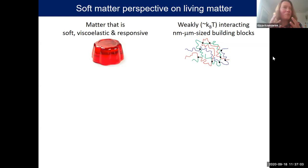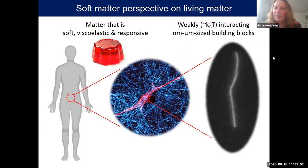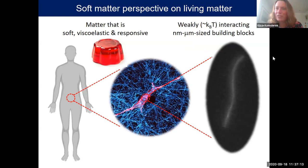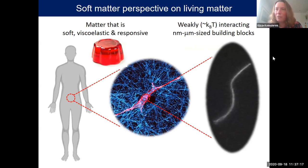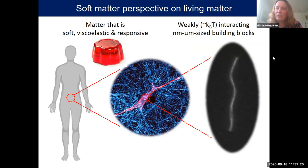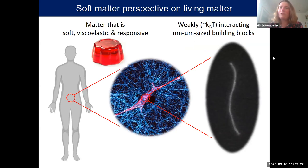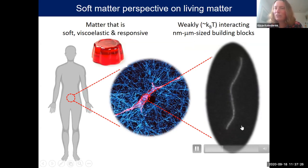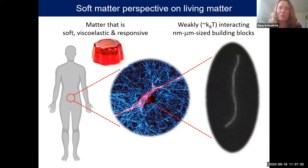These building blocks have sizes in the nanometer to micrometer range. When you think about that picture, it also perfectly well applies to cells and tissues, which at a macroscopic scale are also soft, viscoelastic, and responsive. If we look at how they are built up, they're made of building blocks that are indeed weakly interacting and nanometer to micrometer sized. An example is this actin filament wiggling around as a result of thermal fluctuations.